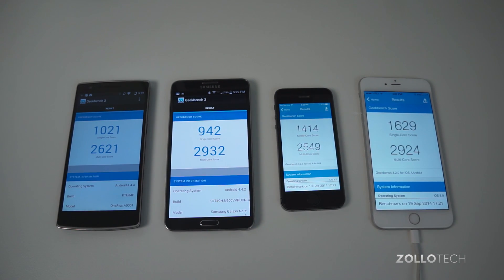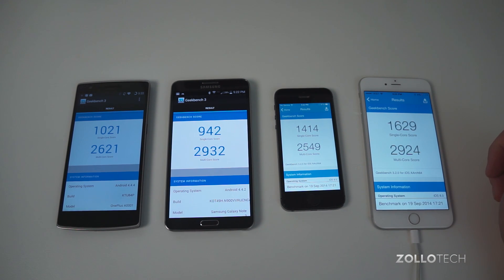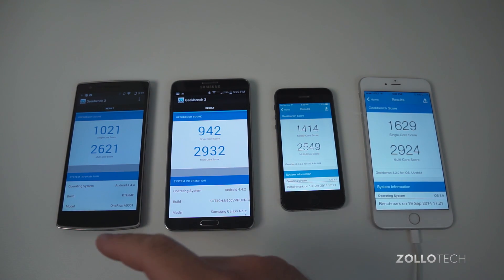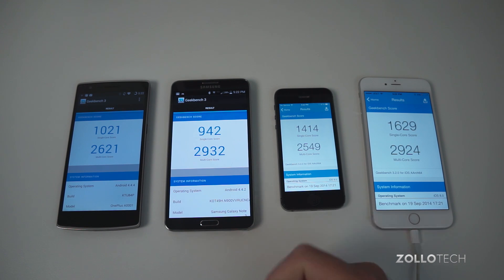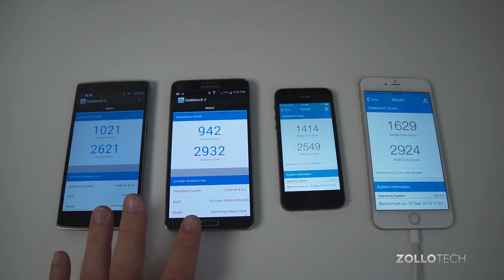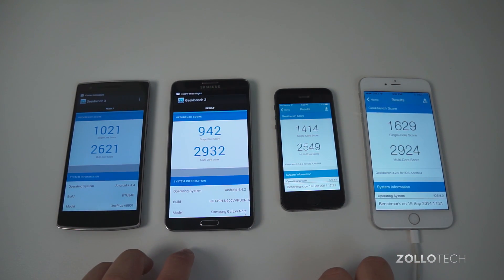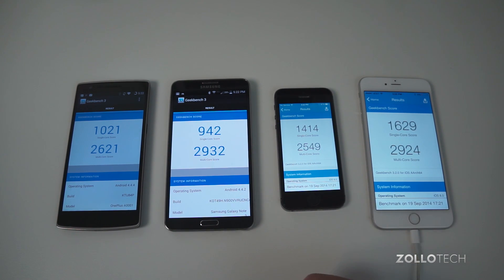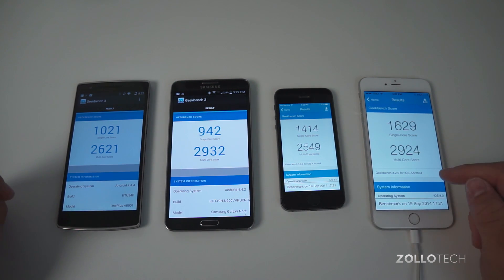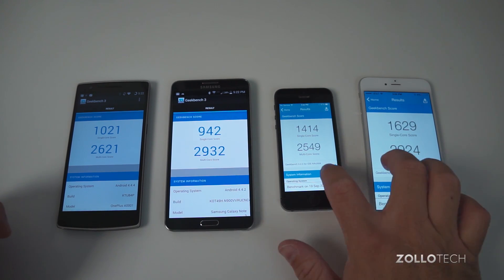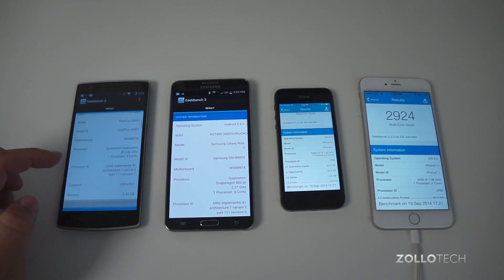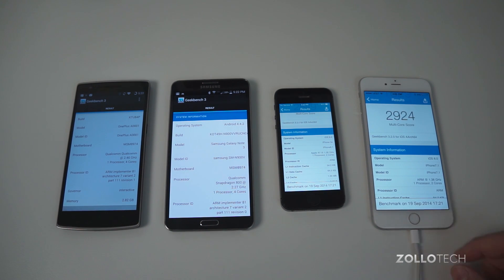Those all finished pretty quickly. In the lead for single core we have the iPhone 6 Plus with 1629, followed by the iPhone 5S at 1414, then the OnePlus One and the Galaxy Note 3. On the multi-core side, with quad-core processors on the Android side and dual-core on the iPhones, the winner is actually the Galaxy Note 3 at 2932, then the iPhone 6 Plus, then the OnePlus One and the iPhone 5S. So pretty interesting comparisons — depending on which benchmark utility you use, you're going to get different sorts of results.